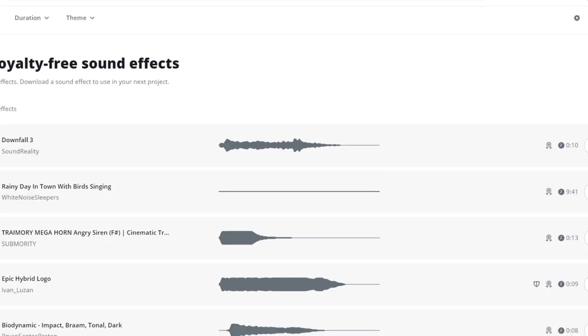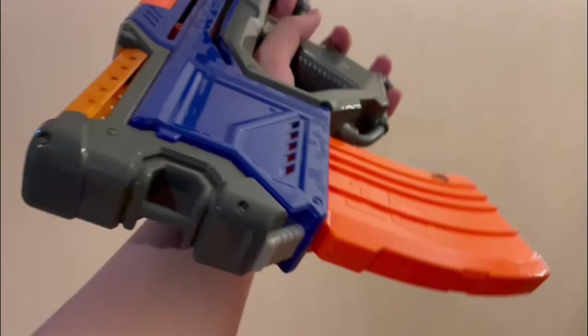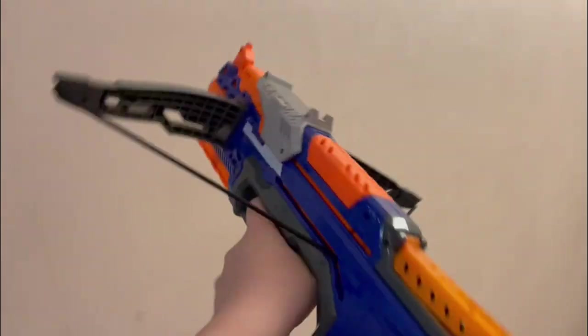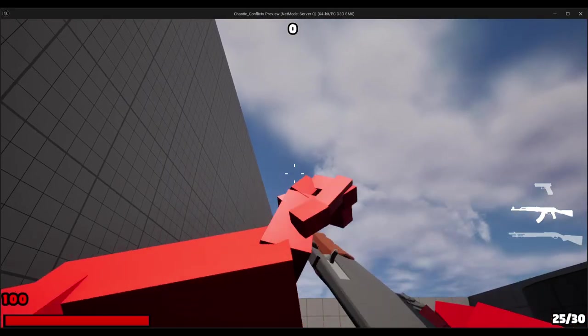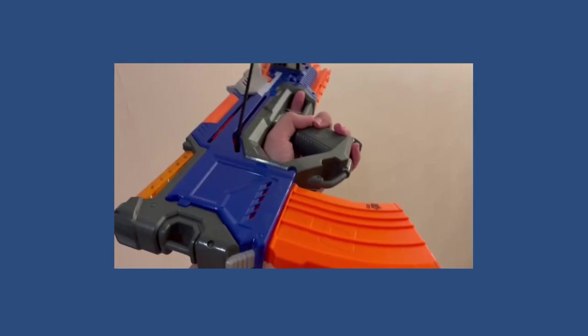The final thing I did for the reload animations was sound design. I used basically three sounds and stuff I found around my house to make some noises. The AK sound effects were made with a telephone and a Nerf gun.